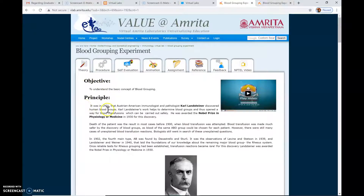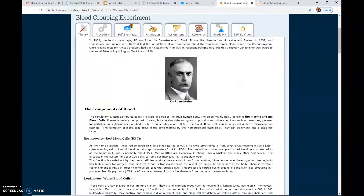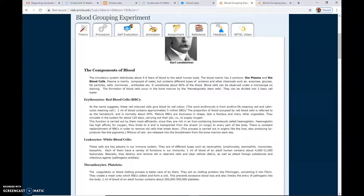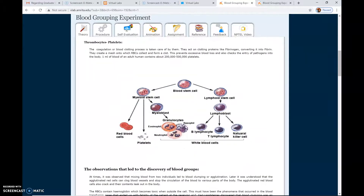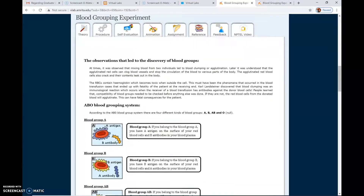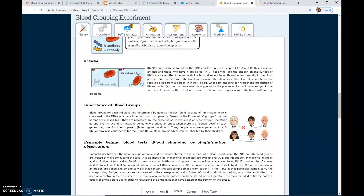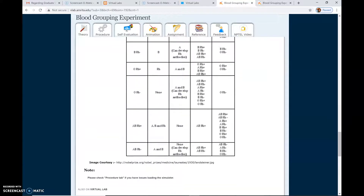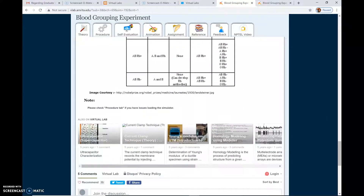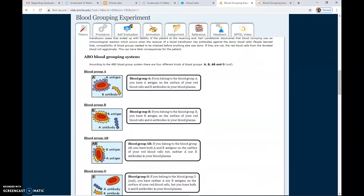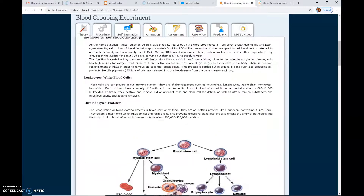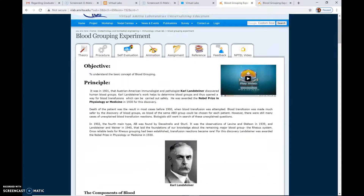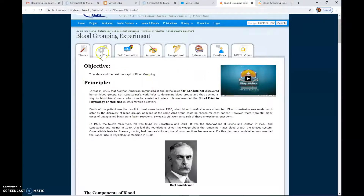First, you must go through the theory. You can study the objective, the principles, the history behind this, and more theory is given here. Please go through all this theory, which we will discuss during the practicals later. Once the briefing regarding the theory behind blood grouping is done, you can play the video available here.